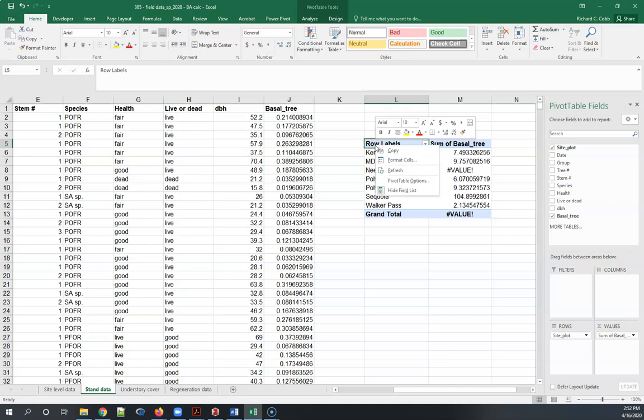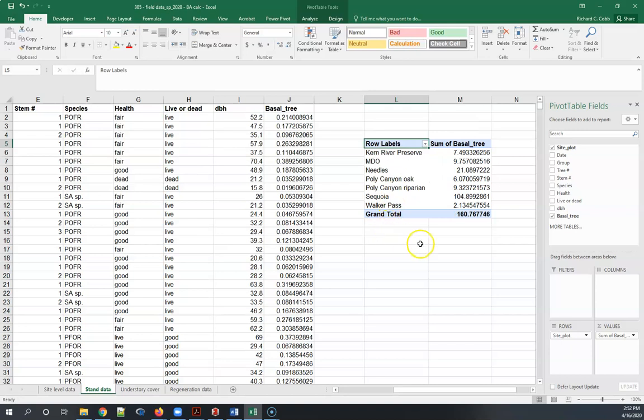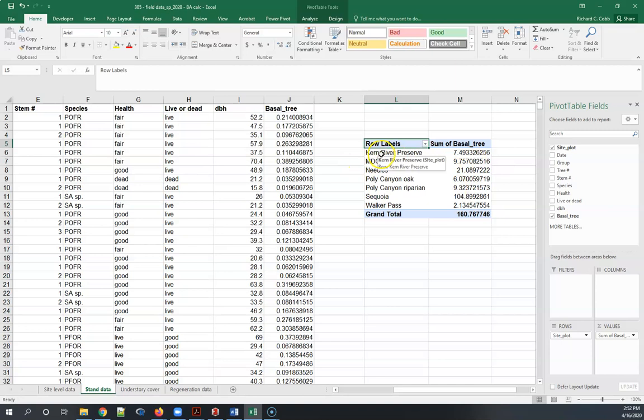Once you've got your mistake identified we're going to just hit refresh and that updates the table. So that's our results there and now you've got your first step, which is a full accounting of basal area for these entire data sets or for each of these sites.